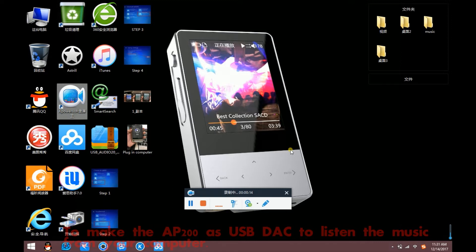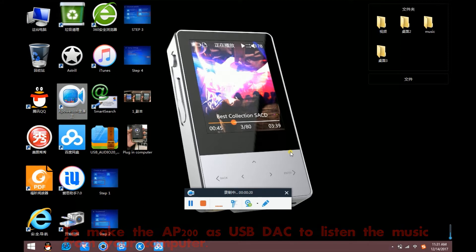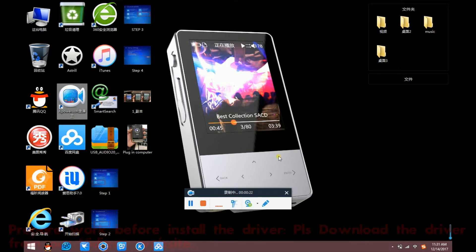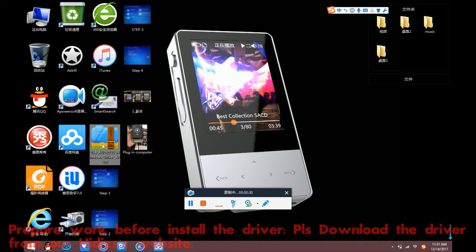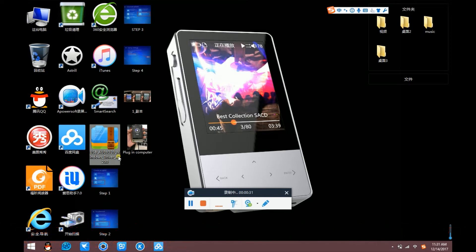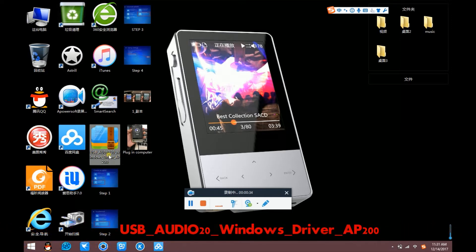To make the AP200S USB DAC to listen to the music from your computer. Prepare before install the driver. Please download the driver from our HiDisk website, USB Audio 2.0, Windows driver AP200.